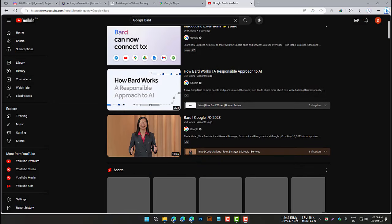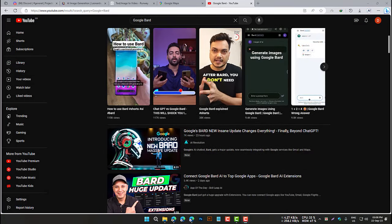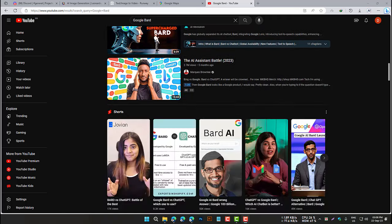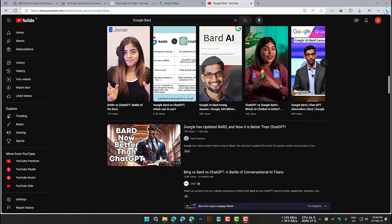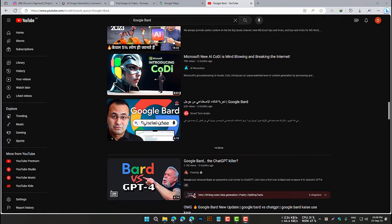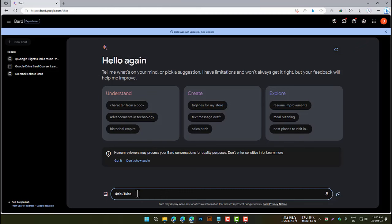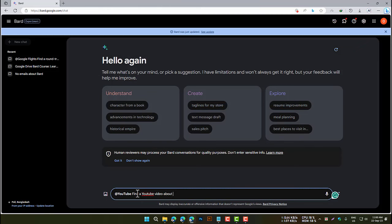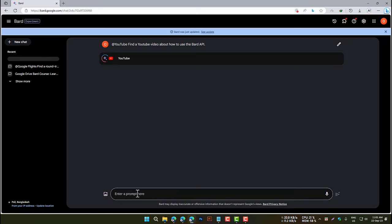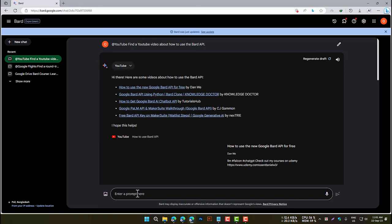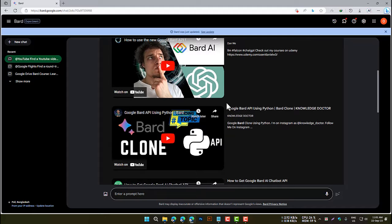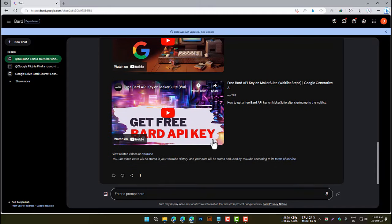The YouTube extension allows you to search for and watch YouTube videos directly from within BARD. For example, to find a YouTube video about how to use the BARD API, type: @YouTube, find a YouTube video about how to use the BARD API. BARD will open YouTube and show you a list of matching videos. You can also play and pause videos, adjust the volume, and skip to different parts of the video.